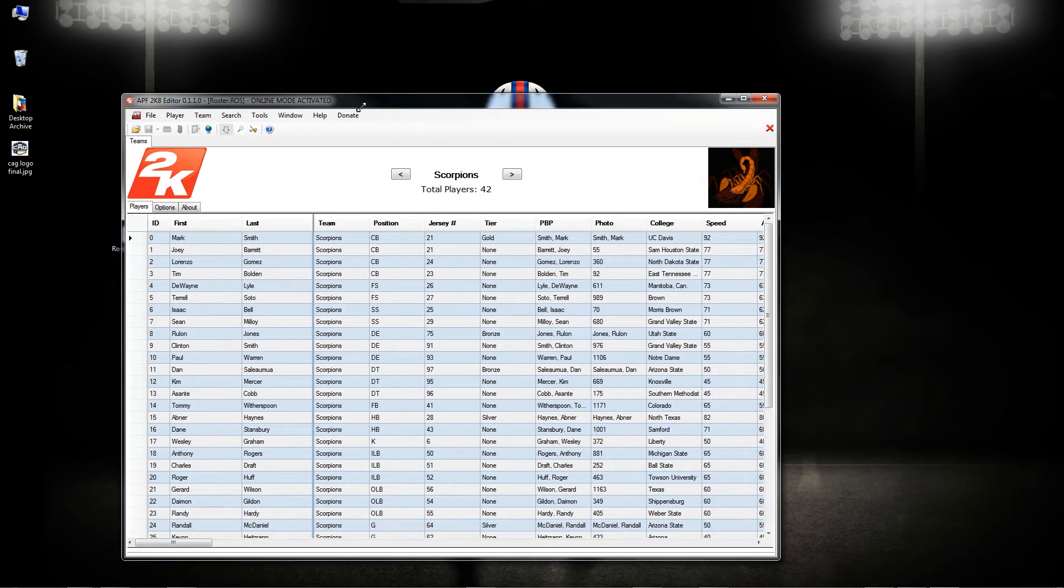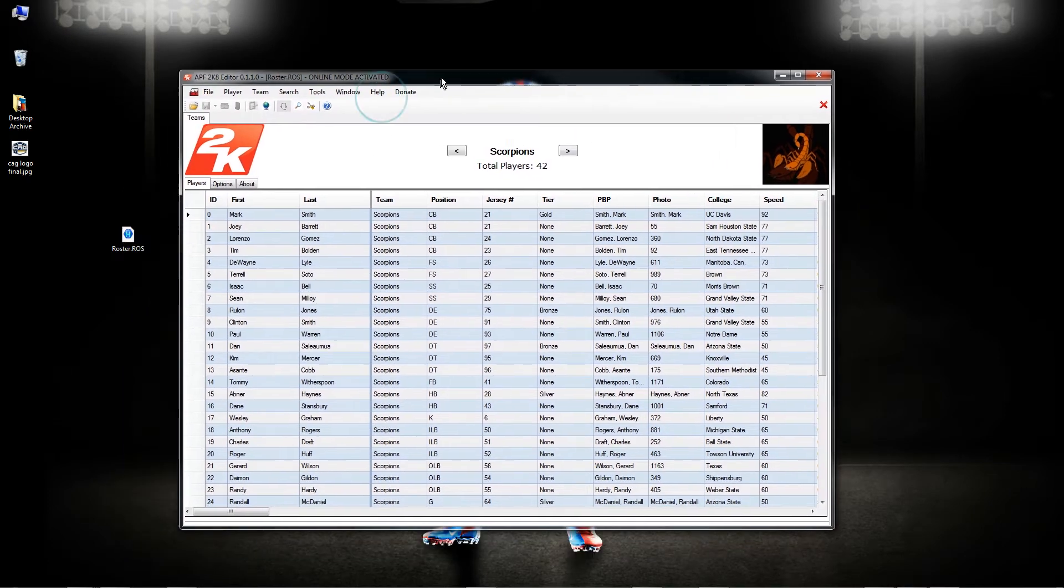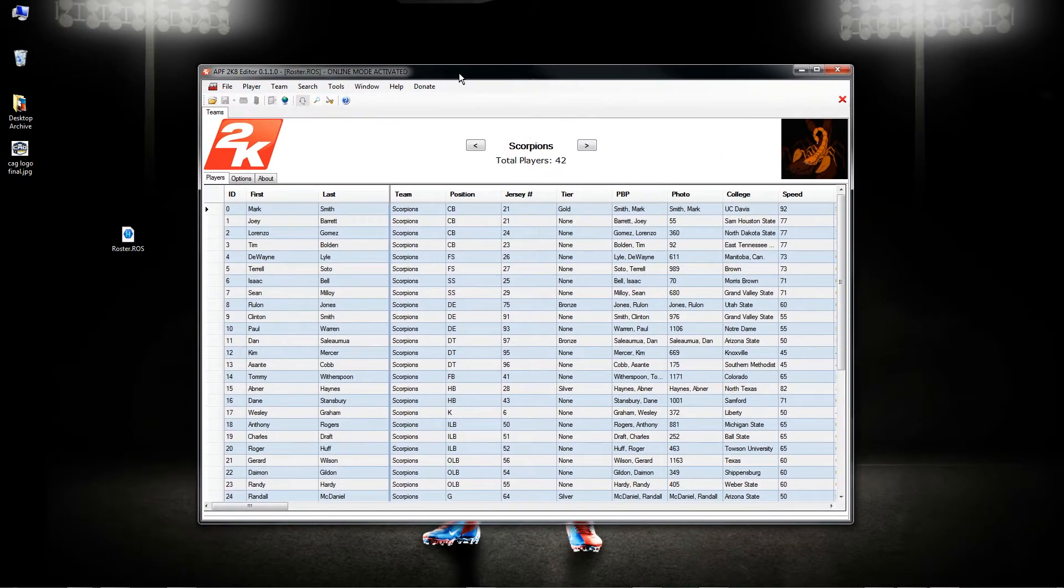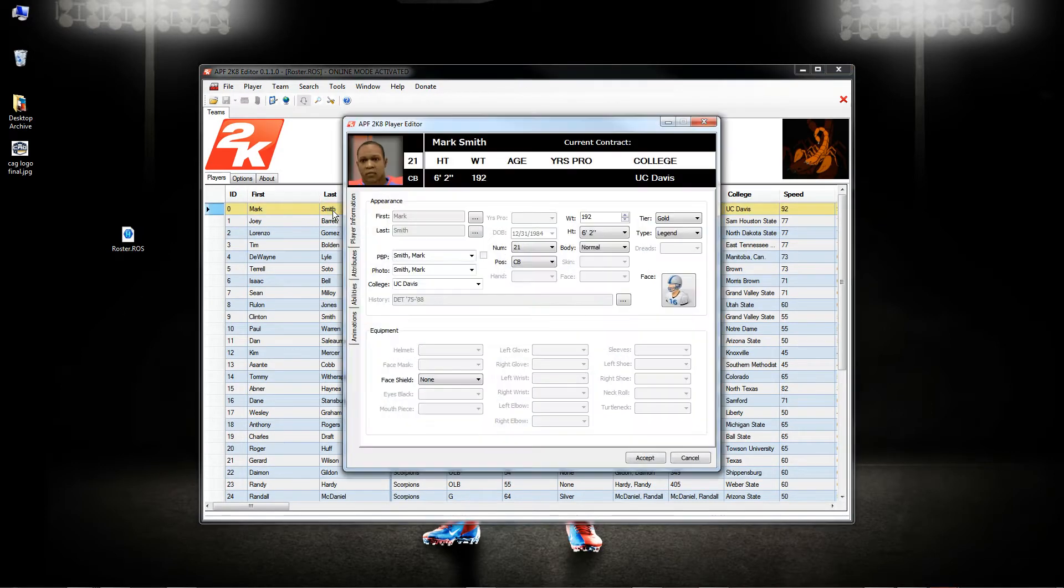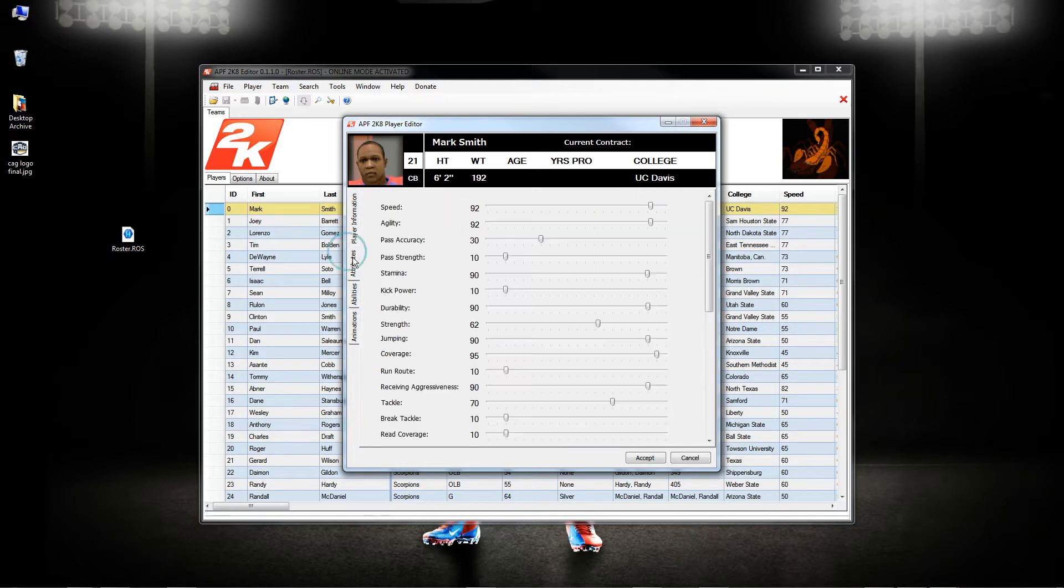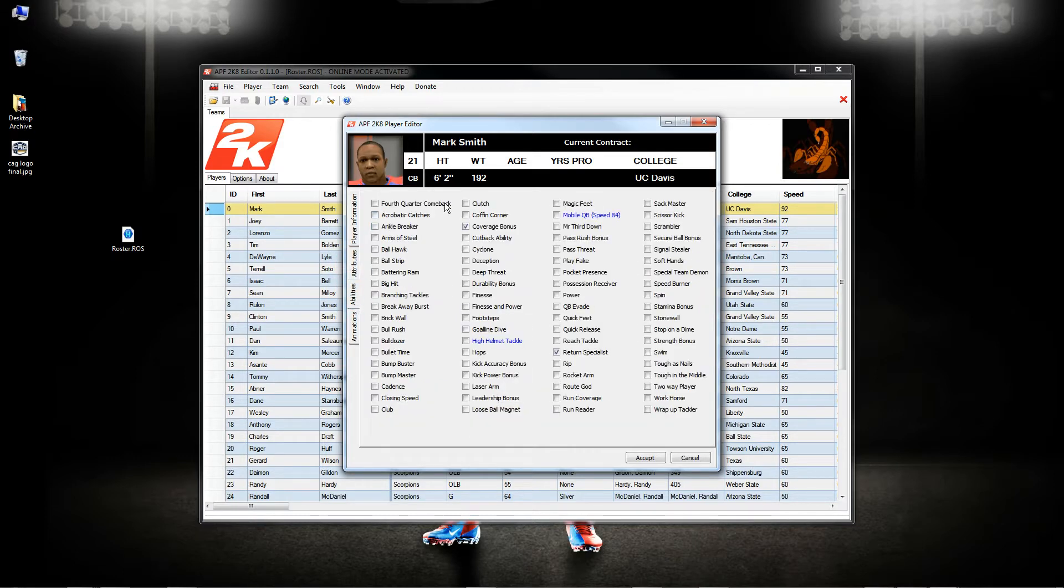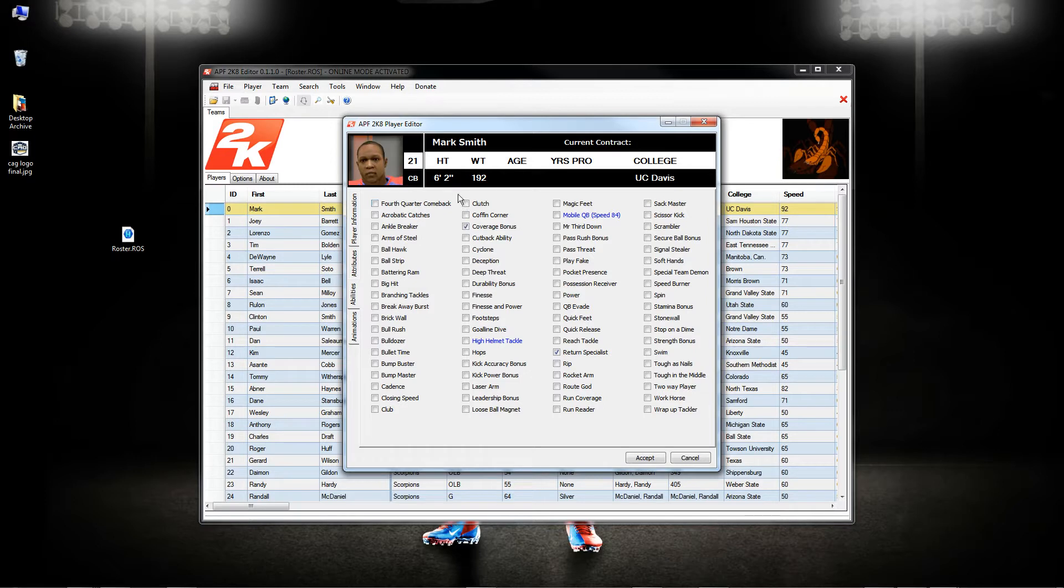I'll make this a little bigger so you guys can get a better view. So I fixed some issues, minor things. One of them was I think somebody complained about the attributes, the abilities. They were saying clutch was being overlaid by fourth quarter comebacks, so I went ahead and put a little bit more space there just to open that up.